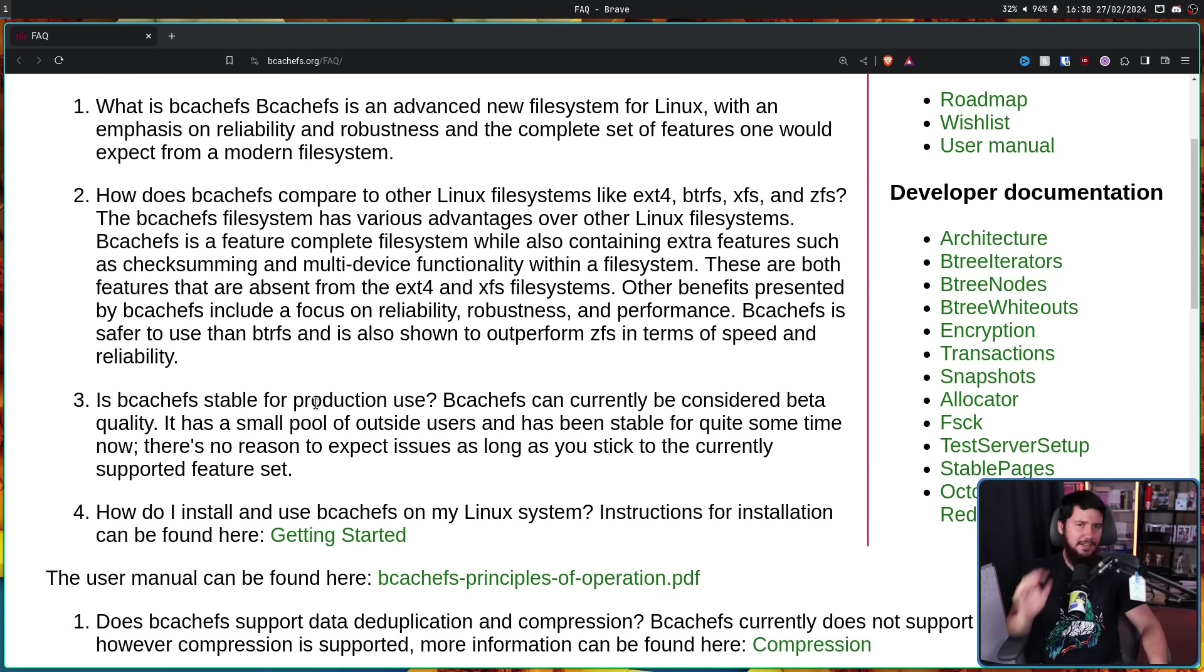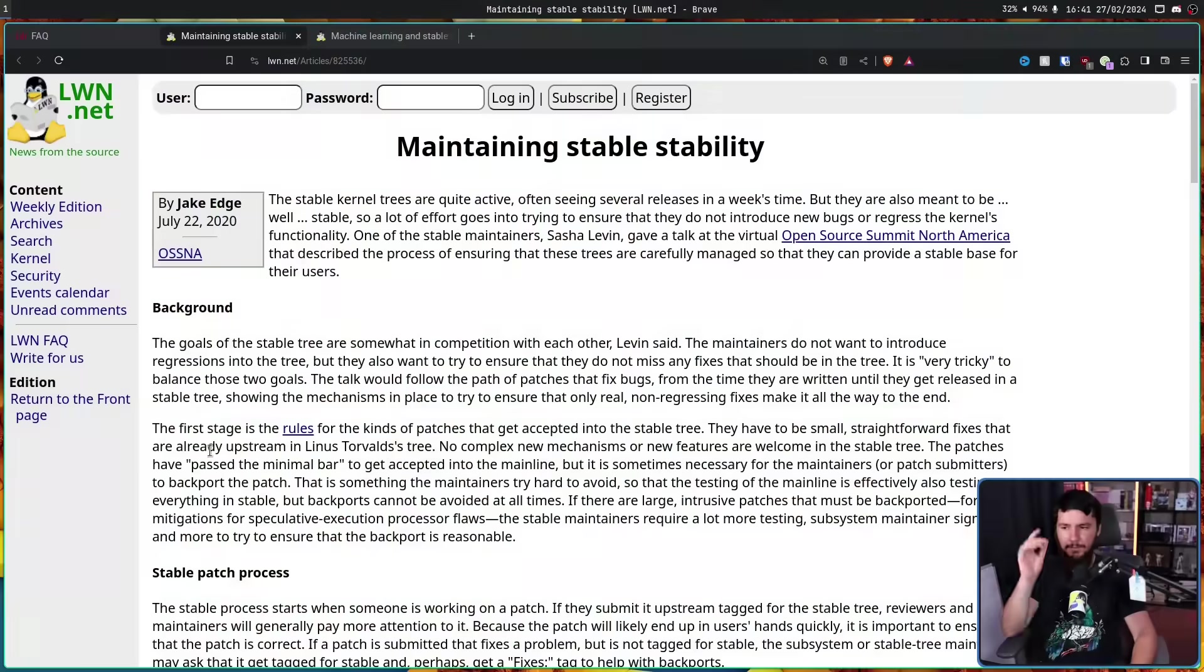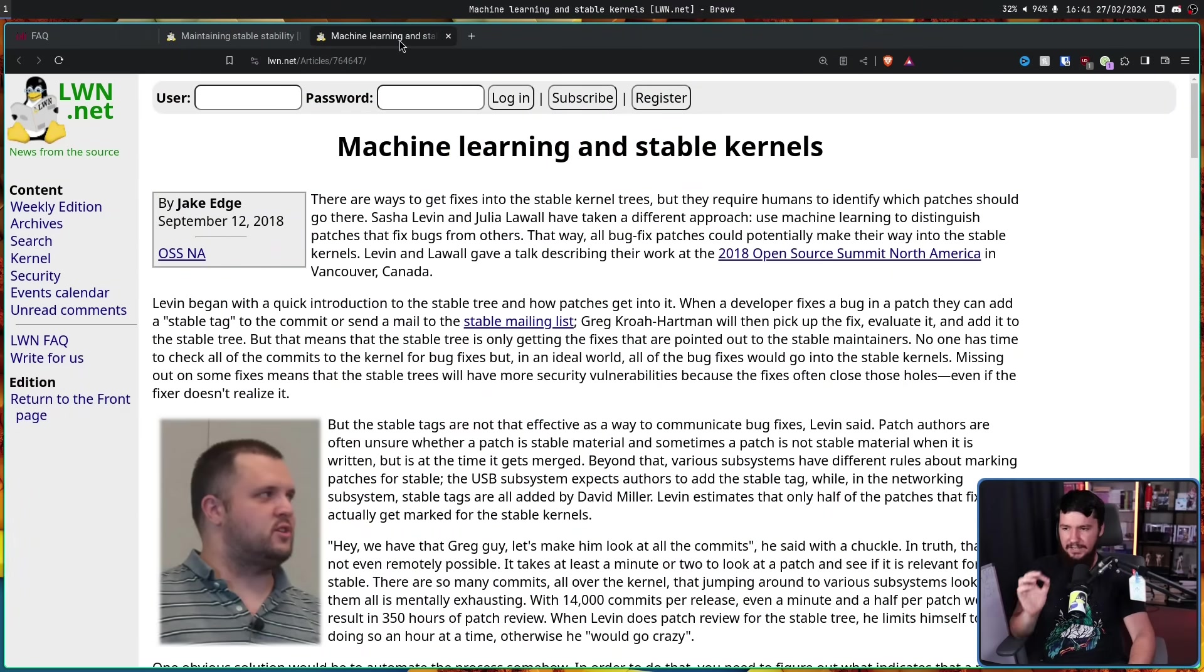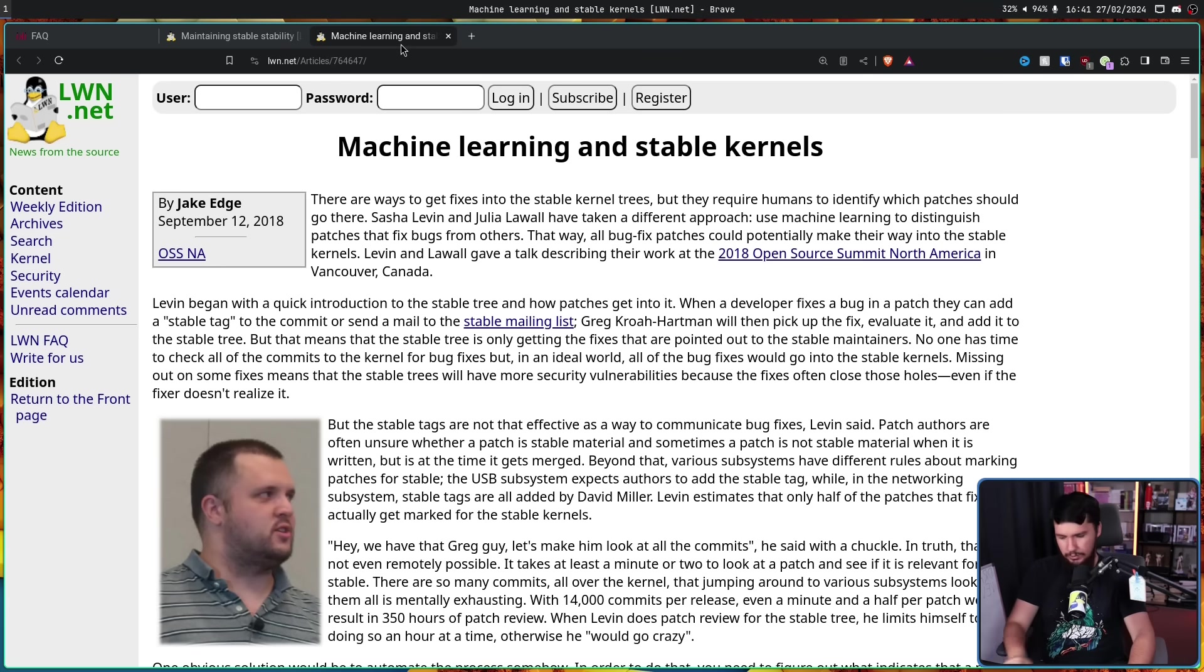Now Sasha does many different things, but in this case what's important is he's worked on something called AutoSEL, basically a neural network which I know is scary with all the AI stuff going on, but this has been in use for many years now. A neural network for sorting through the absolute mess of kernel patches to determine if an untagged fix is still suitable to be merged into the kernel. If you'd like to learn more about this system, check out a couple of LWN posts: the first one being 'Maintaining Stable Stability,' the second one 'Machine Learning and Stable Kernels.'